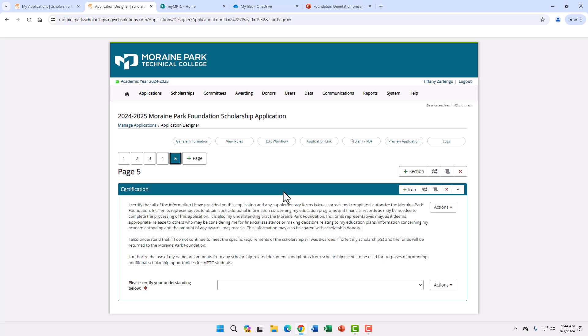The last page of the application is the certification. Once this is complete, you can submit your application. Letters will be sent out to students if they did or did not receive a scholarship. For any questions on the scholarship application or process, please contact Tiffany in the Foundation Office.